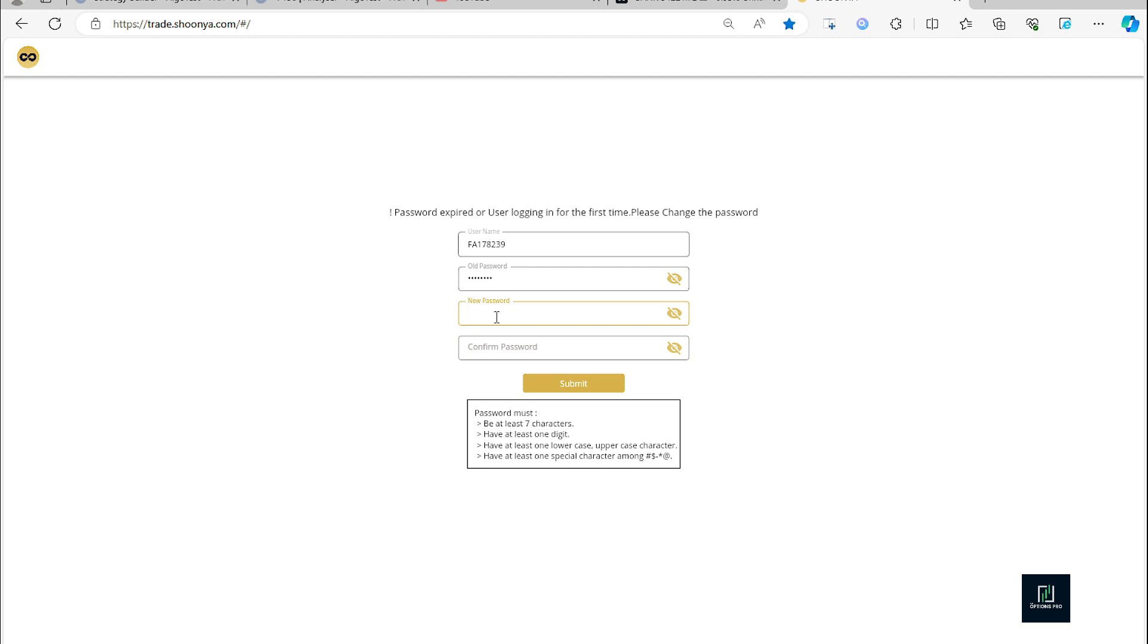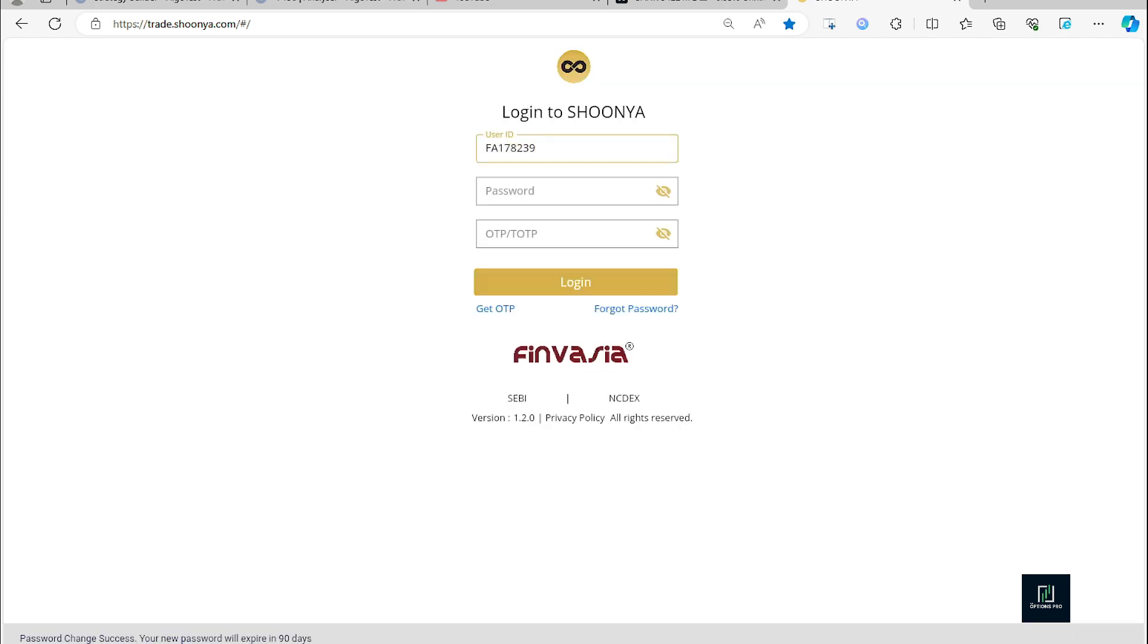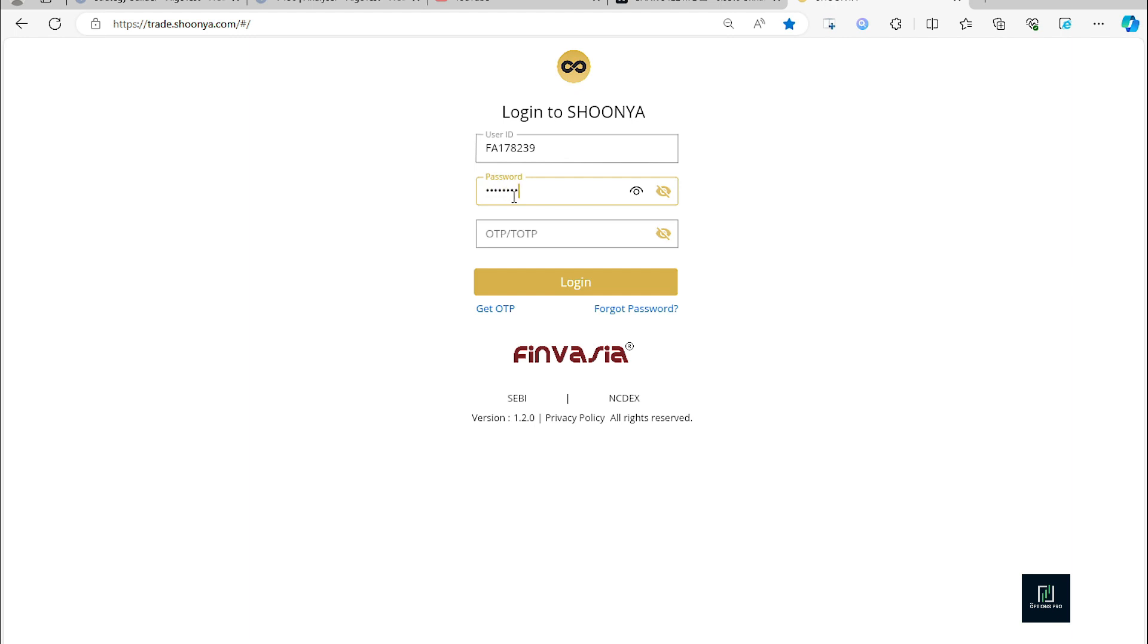So I'll enter a new password. So I've entered the new password and I am going to click on submit. And password change success. Now I'll try to login with the new password.